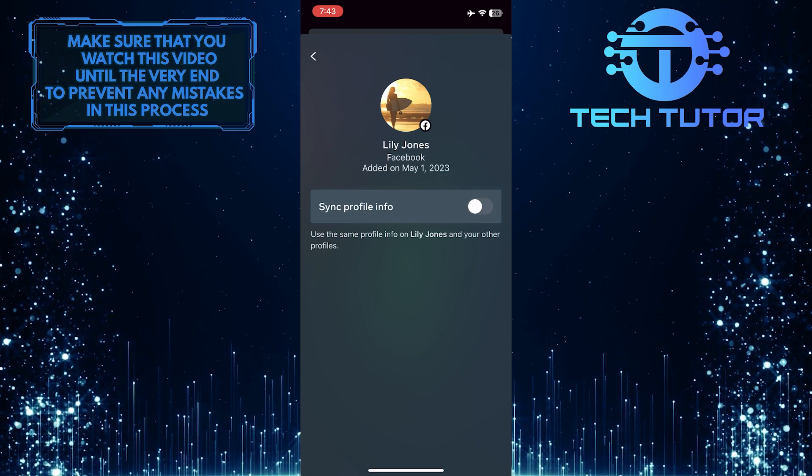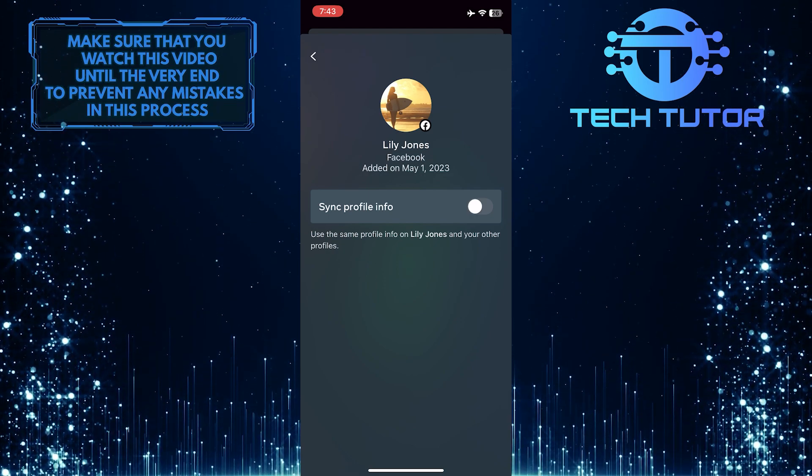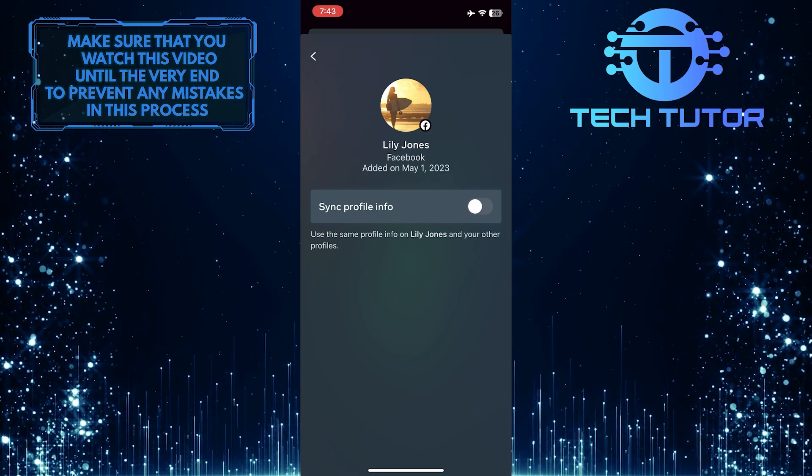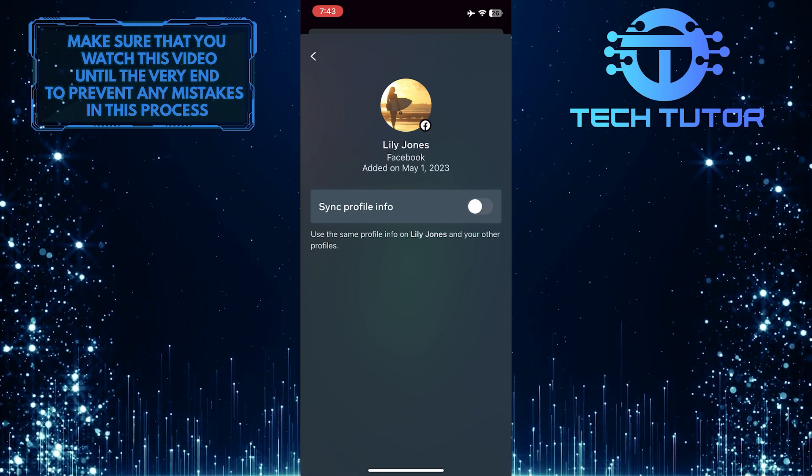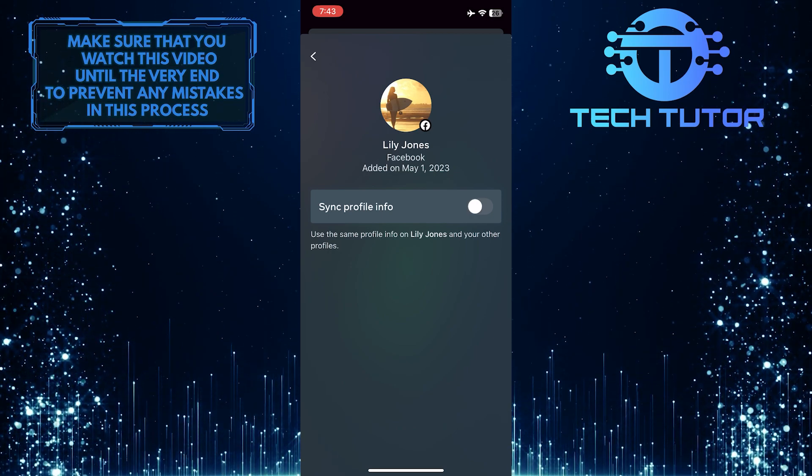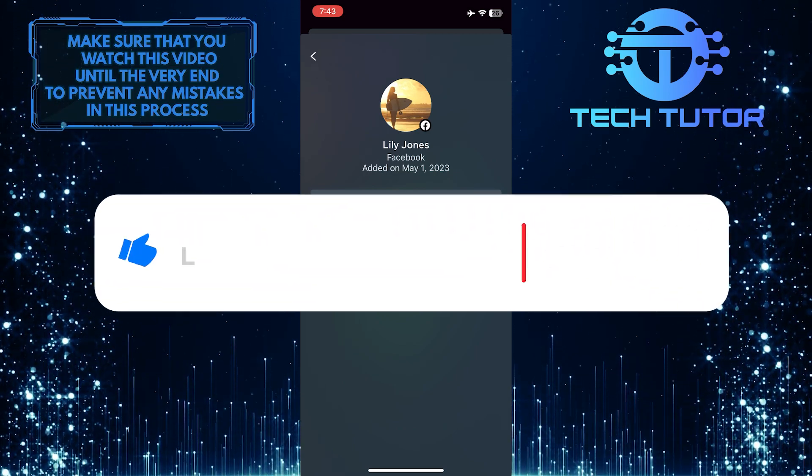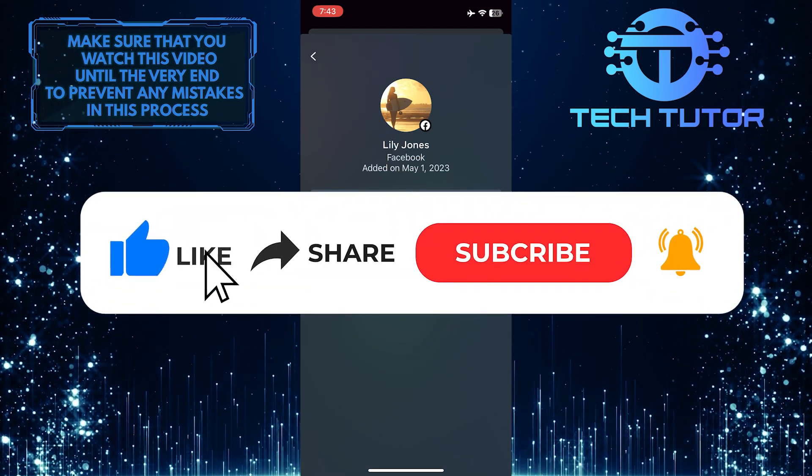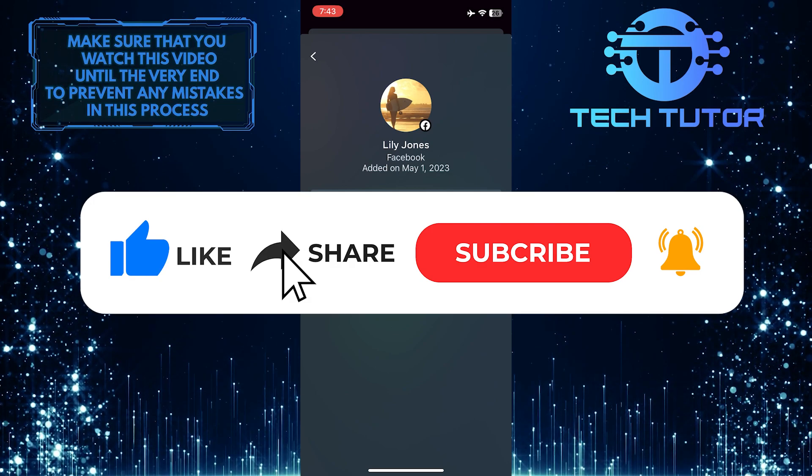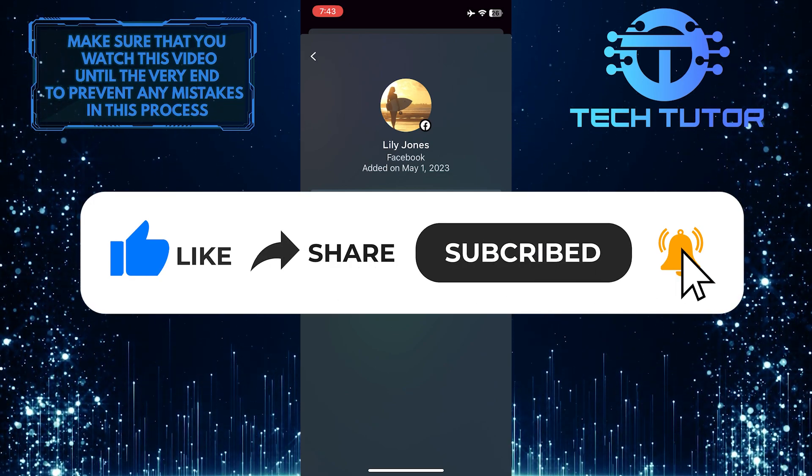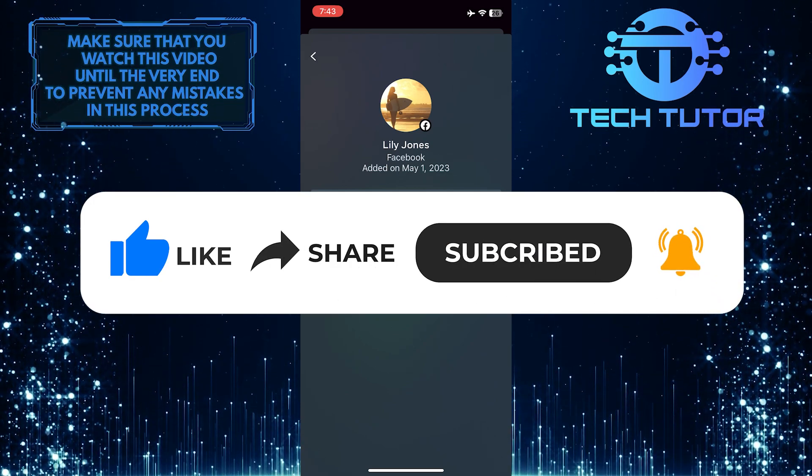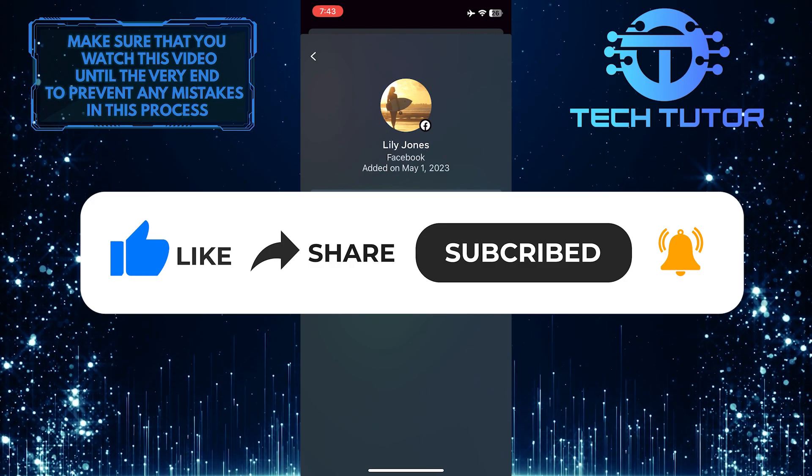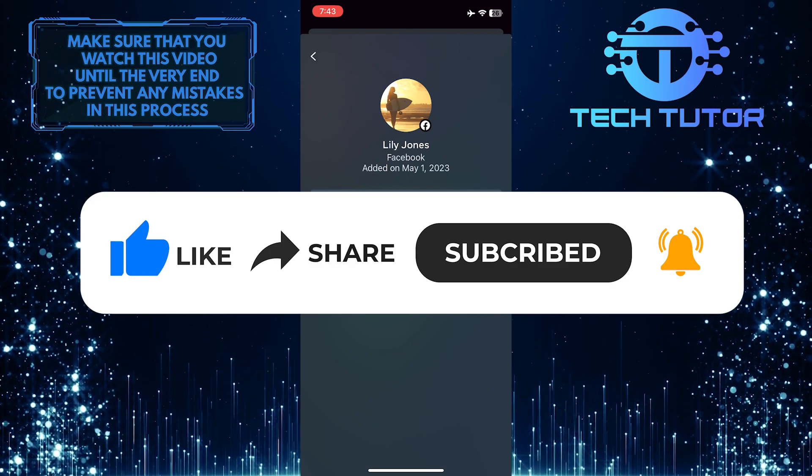So that wraps up this tutorial. If you have any questions about this whole process, please let me know in the comments section below. And if this video helped you out, please give it a big thumbs up and subscribe to this channel for more tutorial videos like this one. Thank you so much for watching and have a good day.